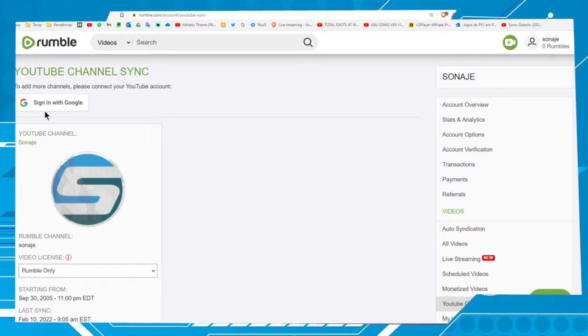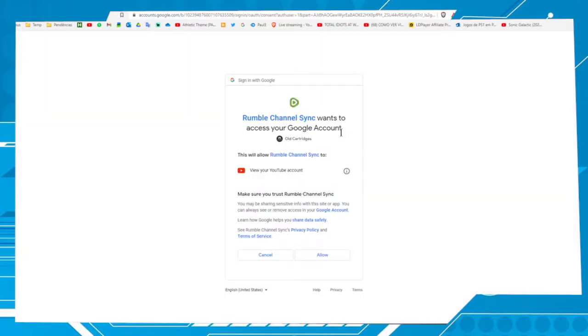Next step is click on Sign in with Google, let's do this. After that, choose the user and the YouTube you want to sync. In my case it's Old Cartridges. You have to click on Allow.